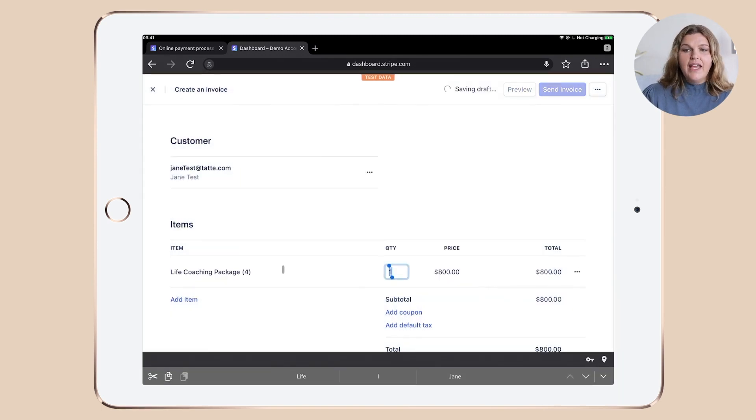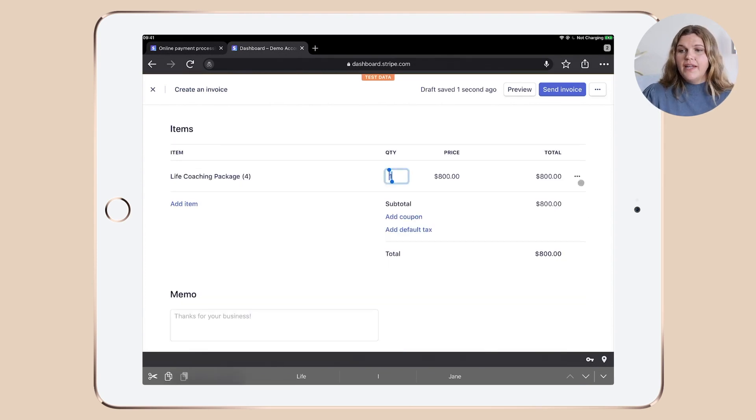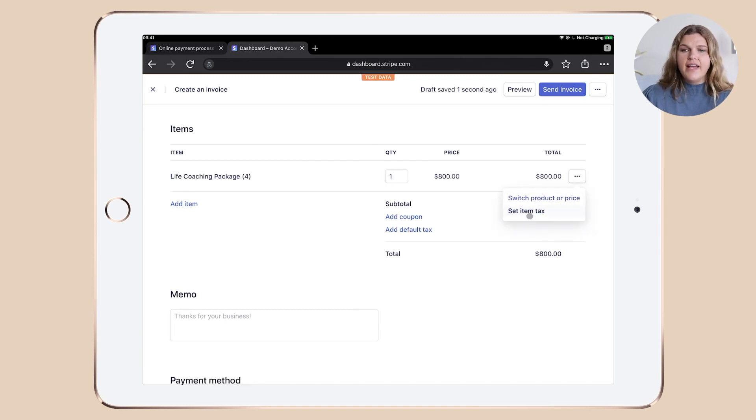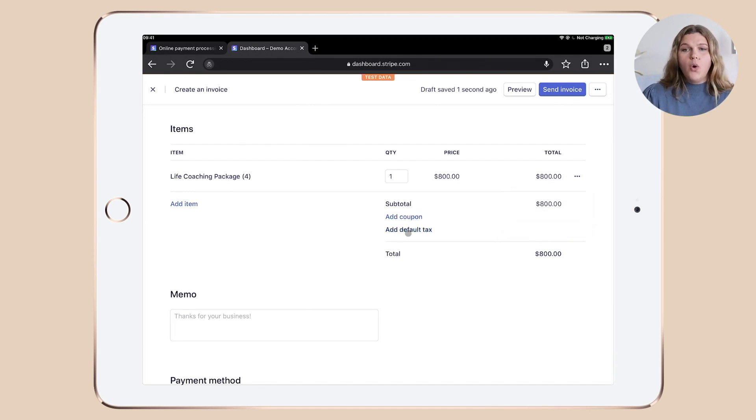And you can see the product is now linked to our customer. And if you made a mistake, you can always click the three little dots, switch product or price, set an item tax, or you can actually add a second item, add a coupon or add a default tax.